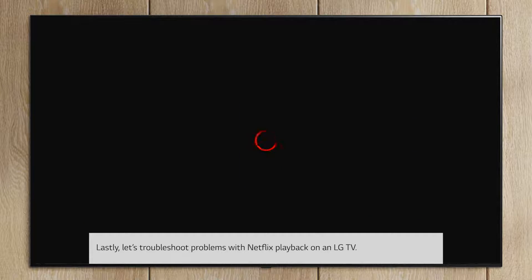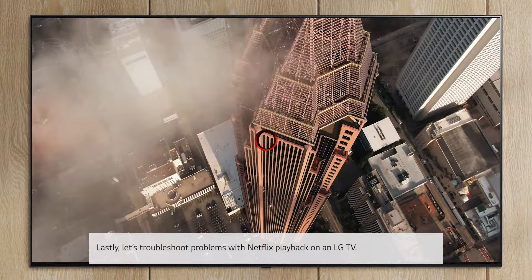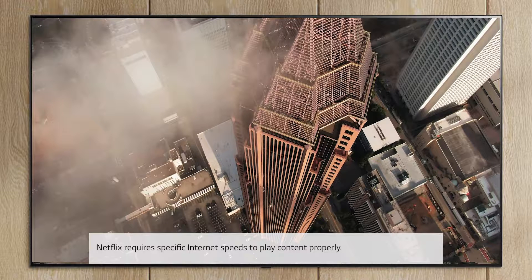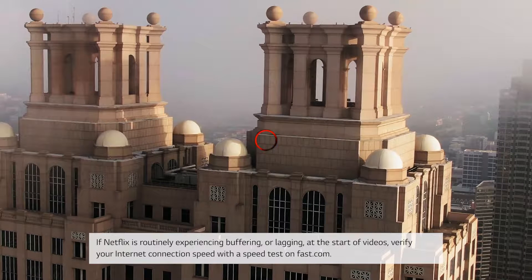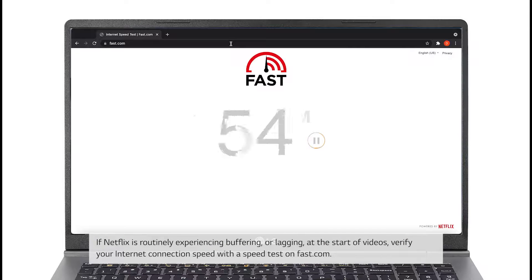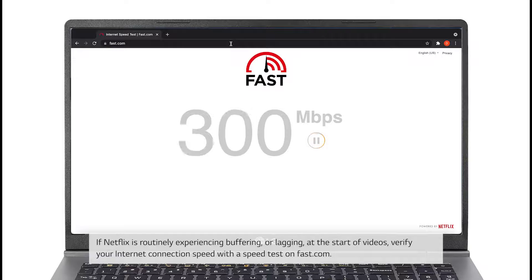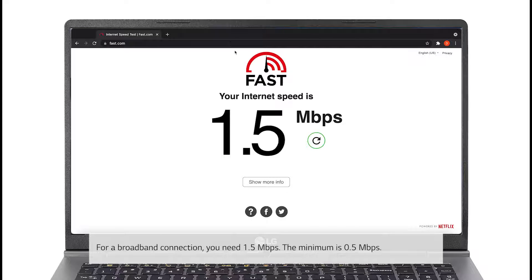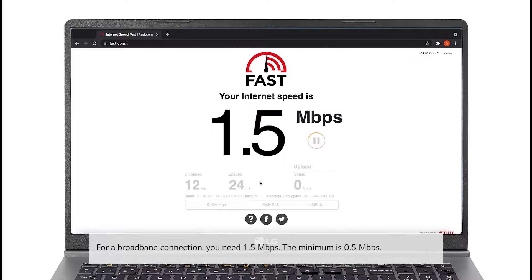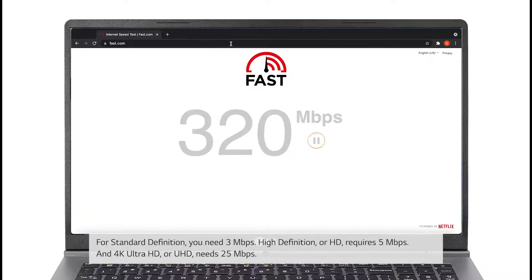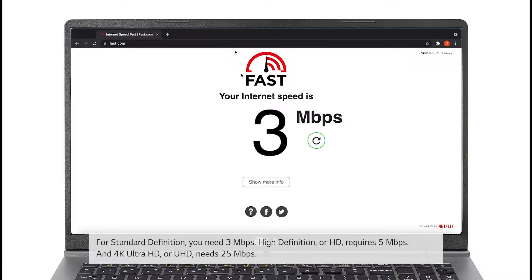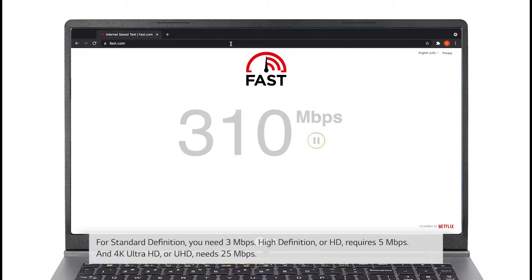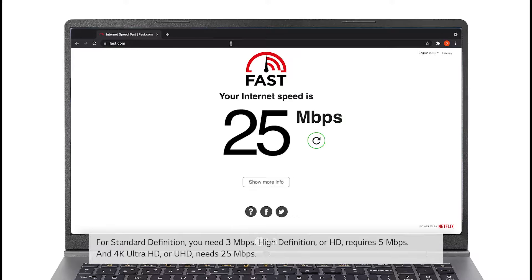Lastly, let's troubleshoot problems with Netflix Playback on an LG TV. Netflix requires specific internet speeds to play content properly. If Netflix is routinely experiencing buffering or lagging at the start of videos, verify your internet connection speed with a speed test on Fast.com. For a broadband connection, you need 1.5 megabits per second; the minimum is 0.5 megabits per second. For standard definition, you need 3 megabits per second. High definition, or HD, requires 5 megabits per second. And 4K Ultra HD, or UHD, needs 25 megabits per second.